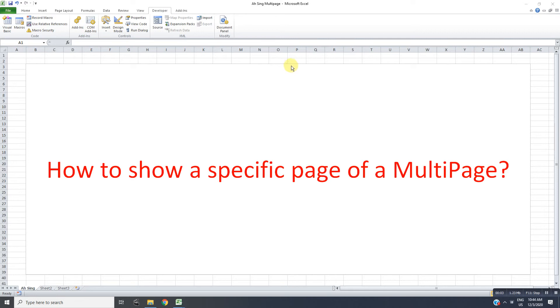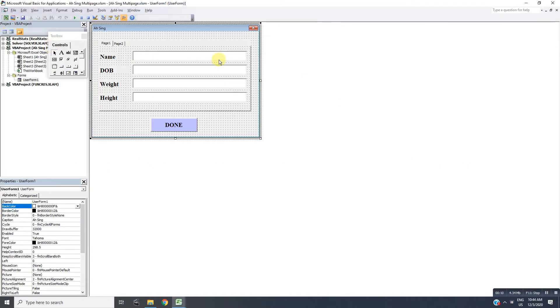Hi, this is Asim. Today I would like to share how to show a specific page of a MultiPage. This is the user form that I created. If we want to have extra pages, we can right-click and add a new page.